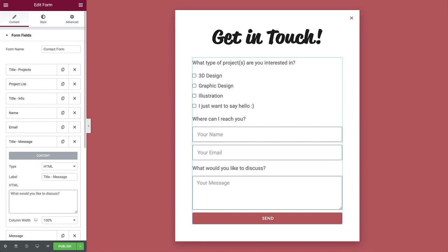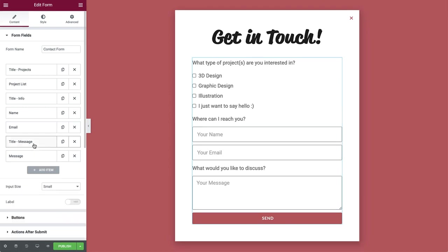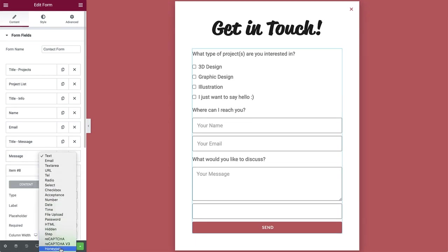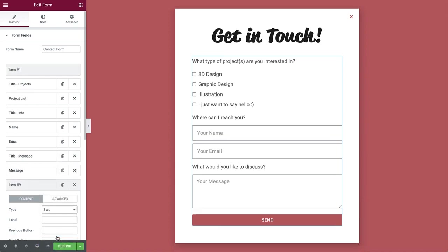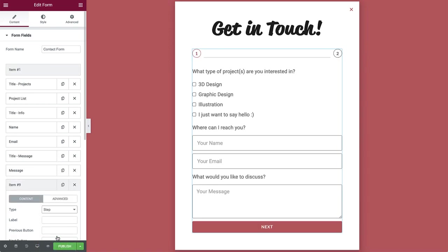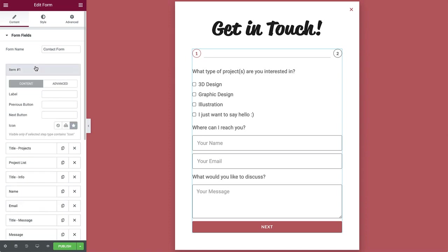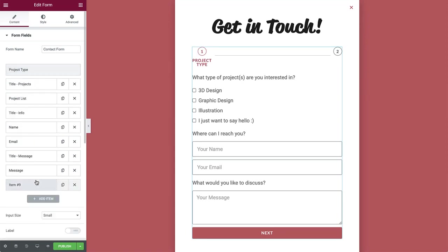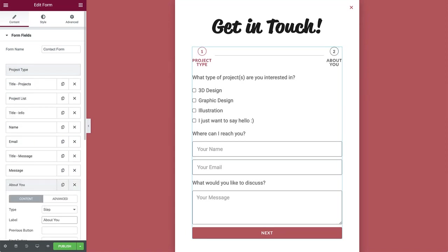Okay, great. Now we are ready to add steps and divide up the form. So click add new item and change the type to step. The form automatically creates a step at the top, which will be step 1. And the step we created is step 2. Select the first step and type project type in the label. Then select the second step and type about you.